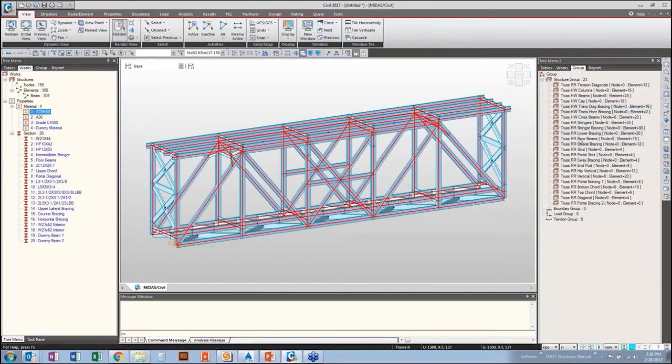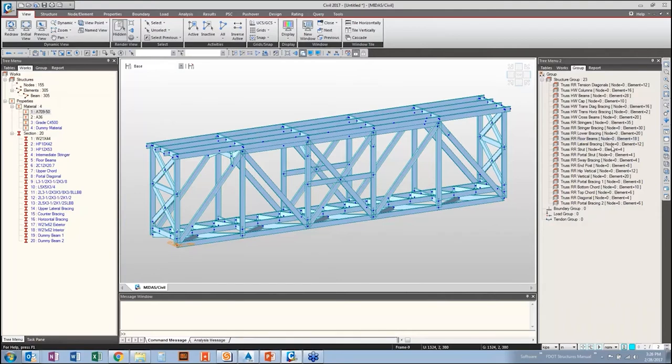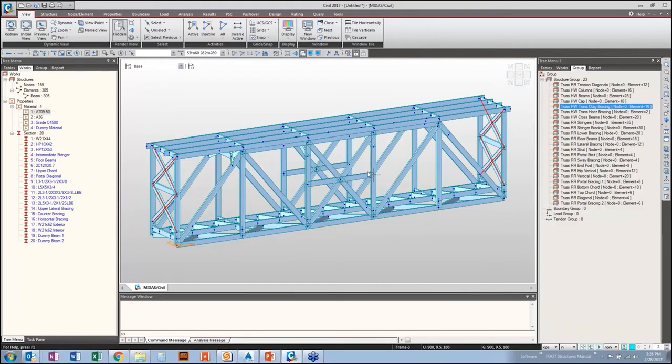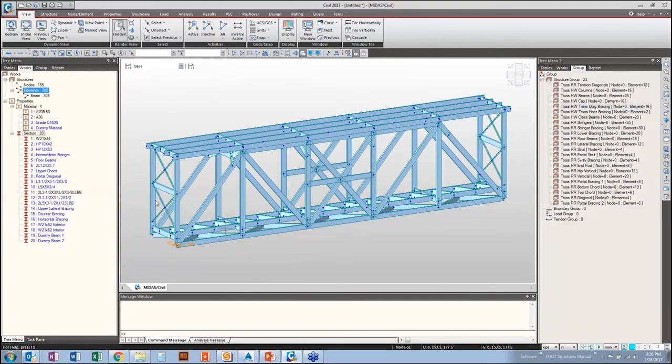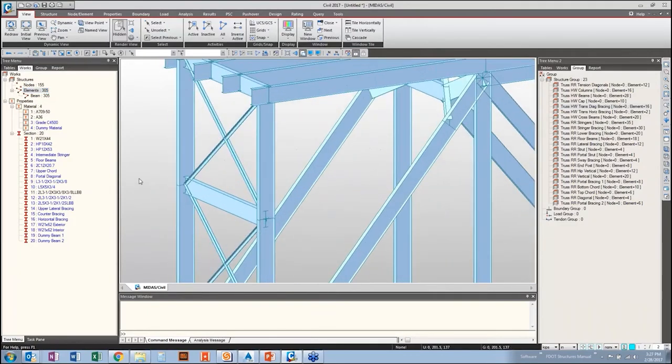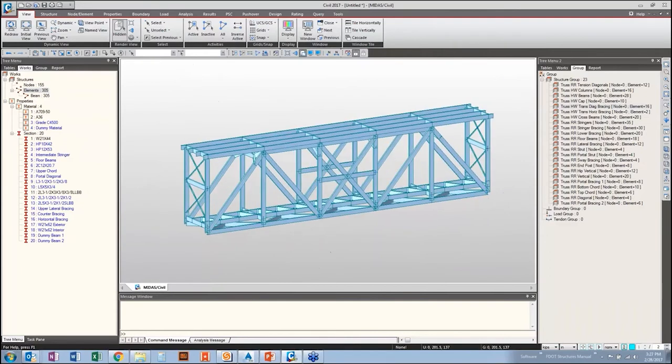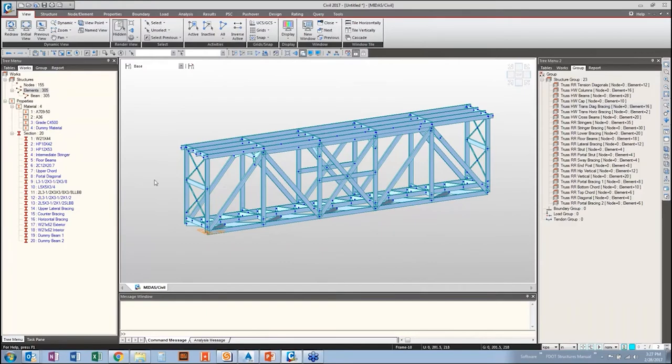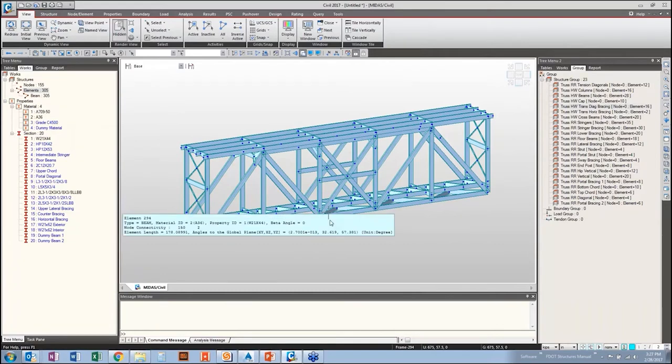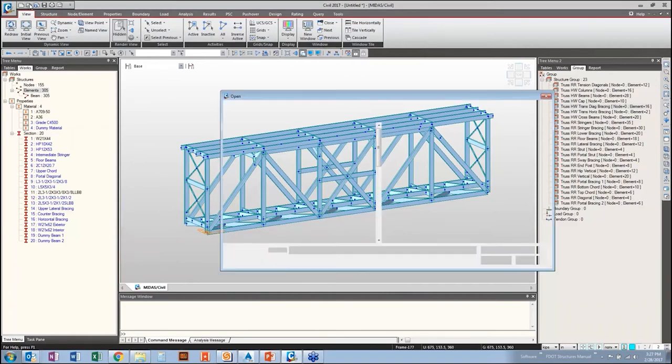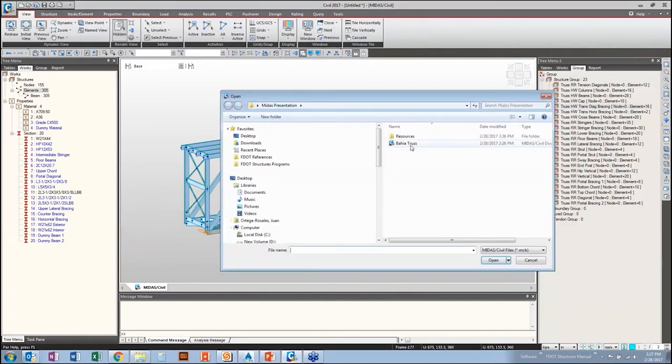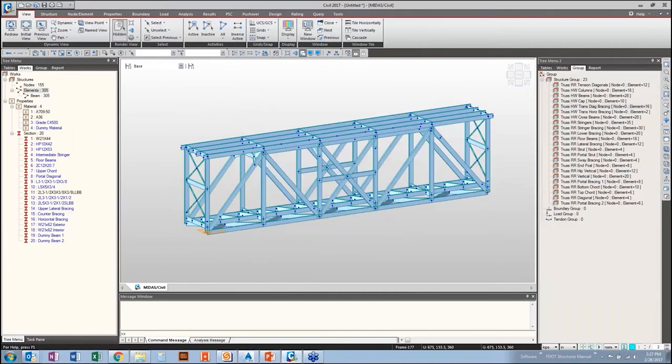The grouping actually helps quite a bit as you're going through your model and kind of pull results and look at what's going on. But it also helps with just assigning properties. Like I said, everything came in as A709-50. But you can go through and just select all your bracing, right-click, select, come over to A36, right-click, assign. And now you can see that went black. All of the members are now assigned to A36 and your other members are all still A709. In the same fashion, you can come over and select your diagonal bracing. And say we want to make this a double angle, we just come over and assign it and you can see it update.